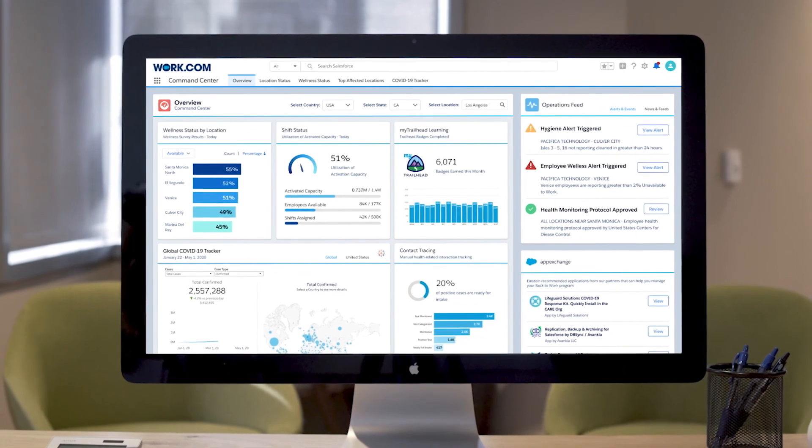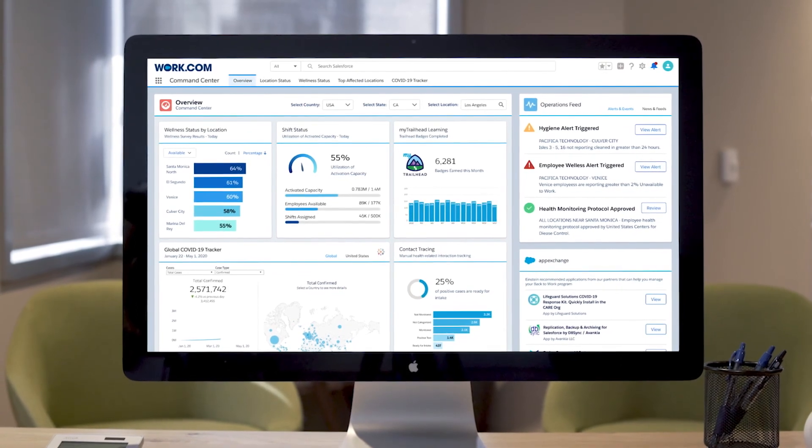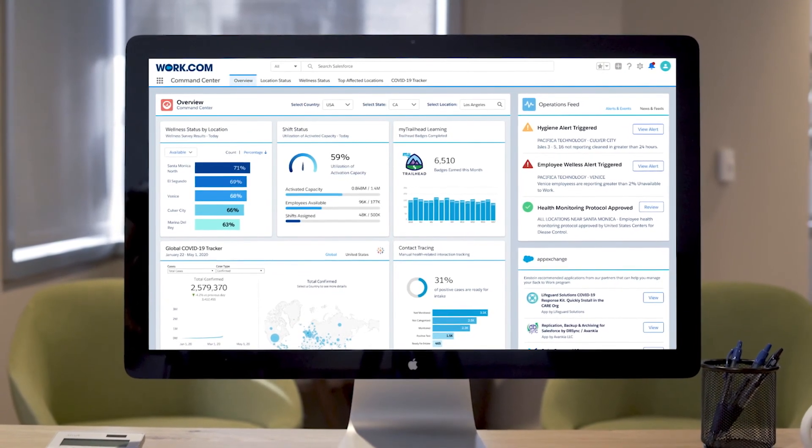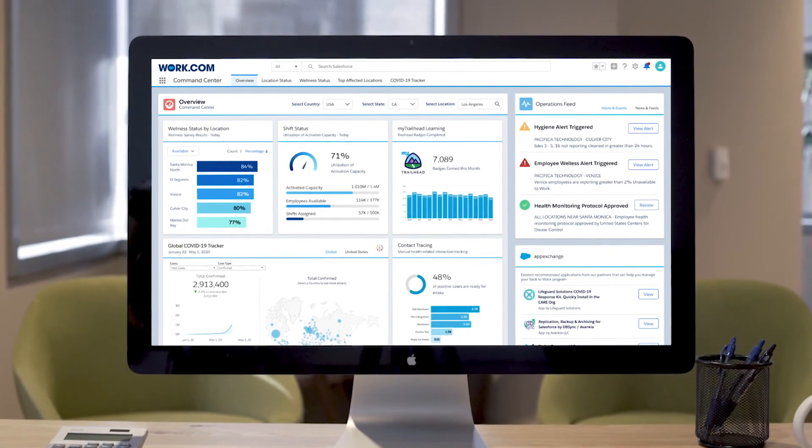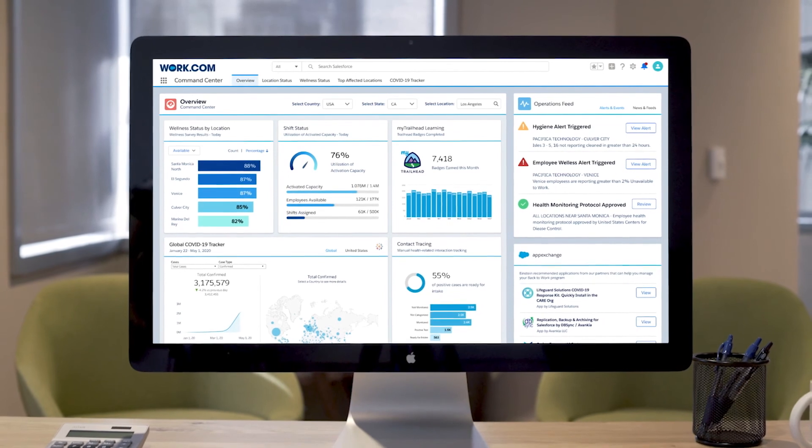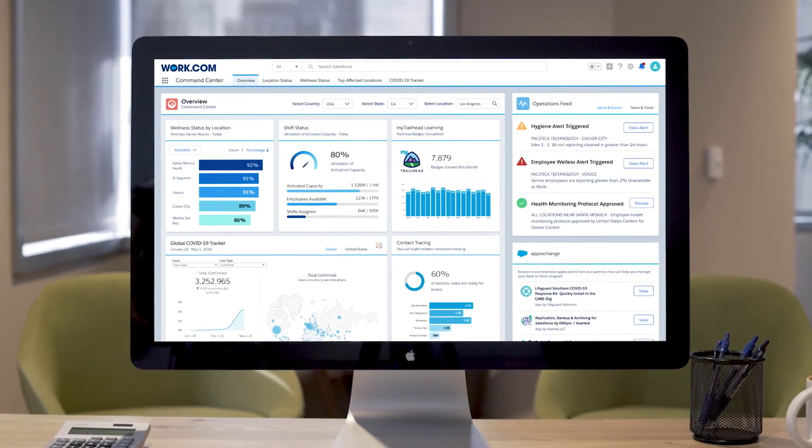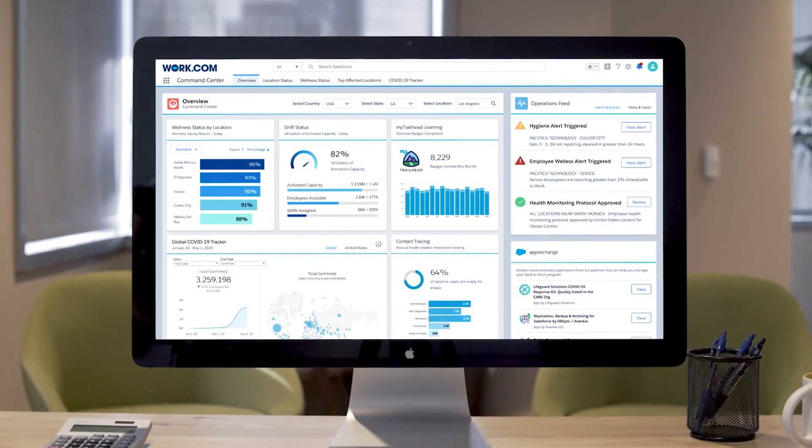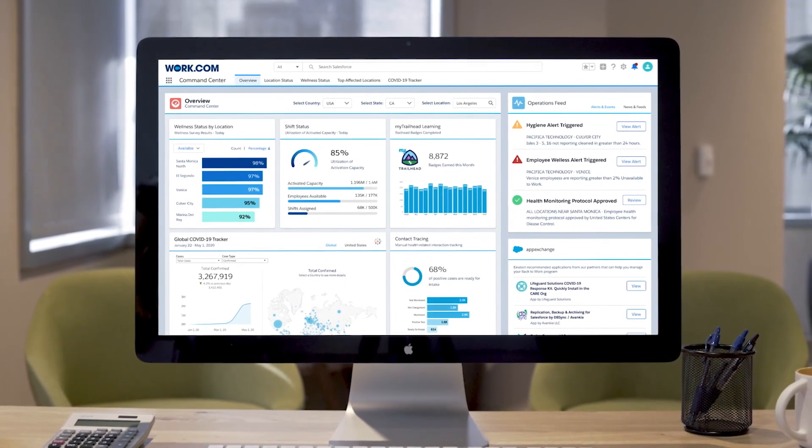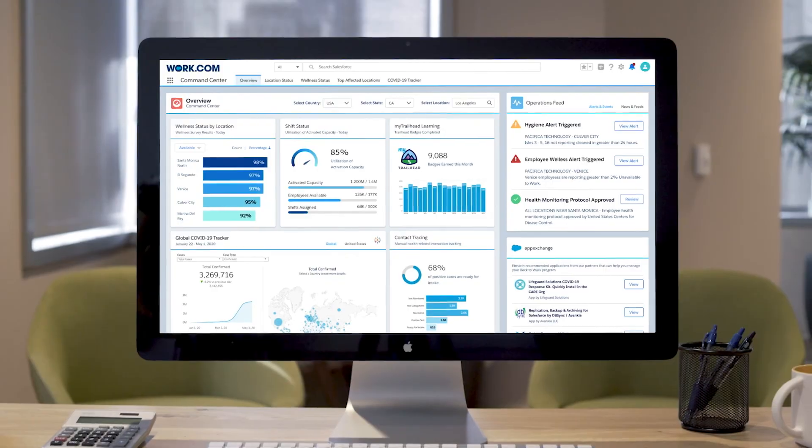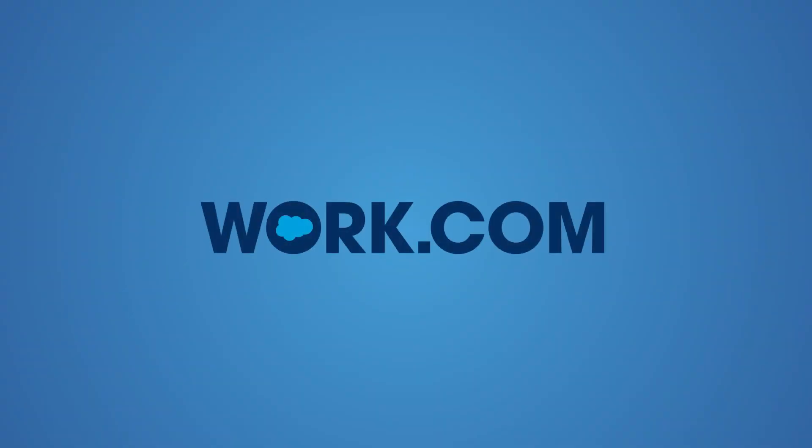Plan, manage and activate operations to help reopen your business quickly and safely with the Workplace Command Centre from Work.com.